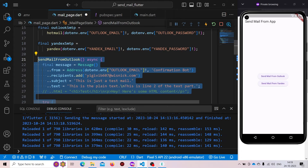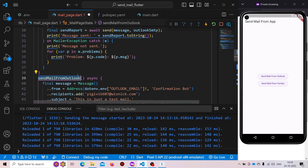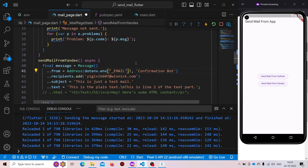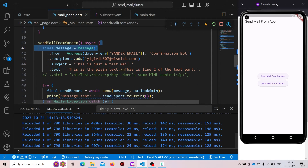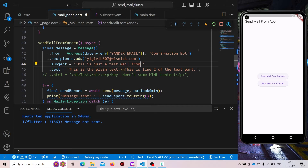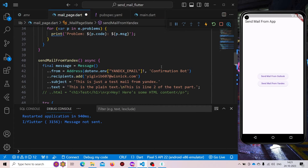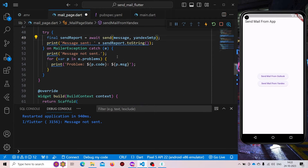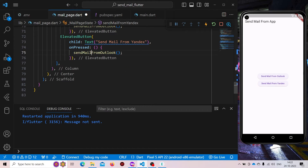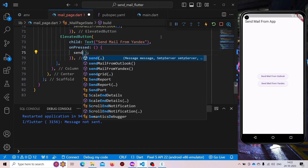Similar to the Outlook function, we'll create another function called 'sendMailFromYandex'. We'll use the email as the Yandex email, change the subject to 'Send Test Mail — this is just a test mail from Yandex', and the SMTP server will be our yandexSmtp. We also update the button label to 'Send Mail from Yandex'.